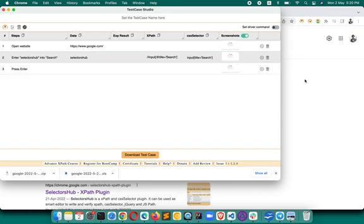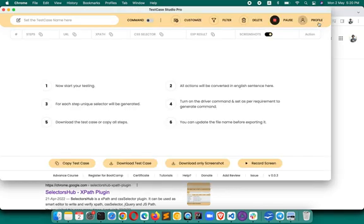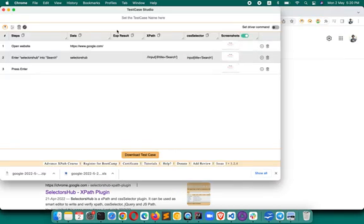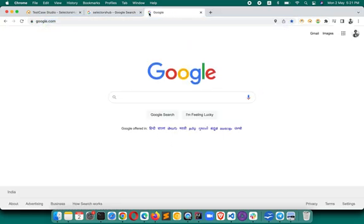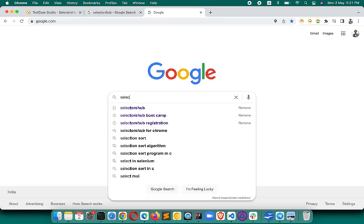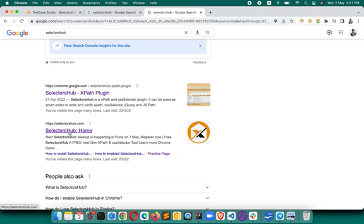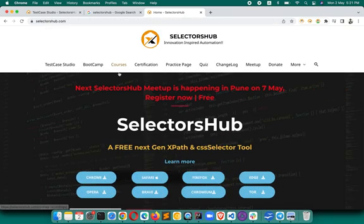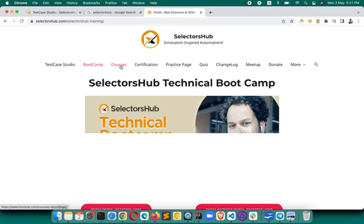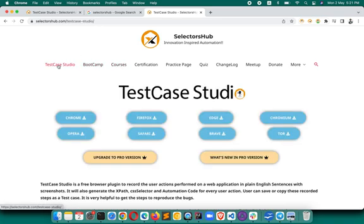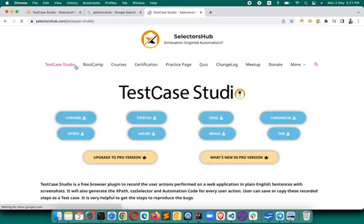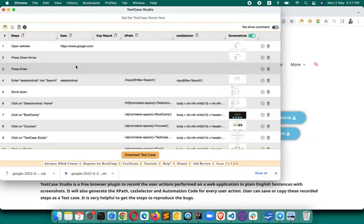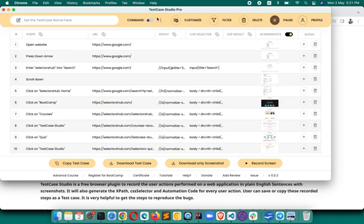Let's start recording on the pro version, and clean up the free version as well so both are at the beginning. Suppose we are on google.com — we search for SelectorSub, hit Enter, click on the SelectorSub home, then click on Boot Camp, then Courses, Test Case Studio, Quiz, and then Test Case Studio back.